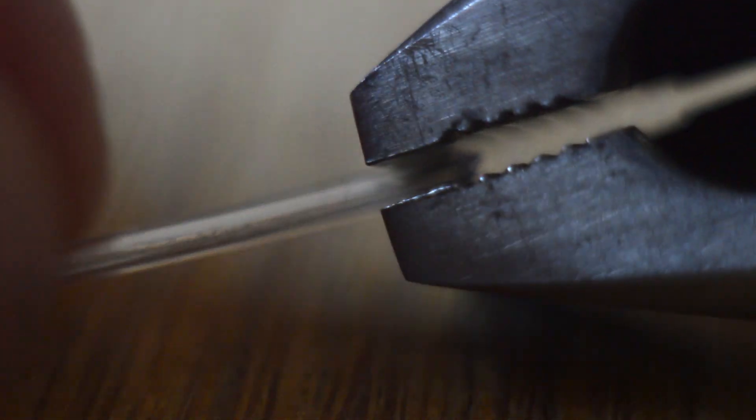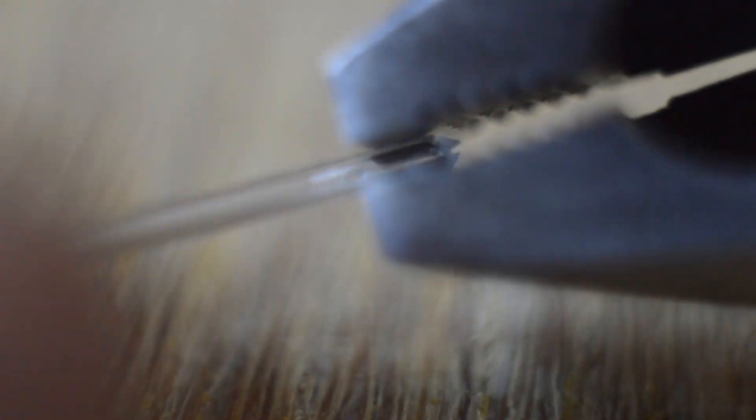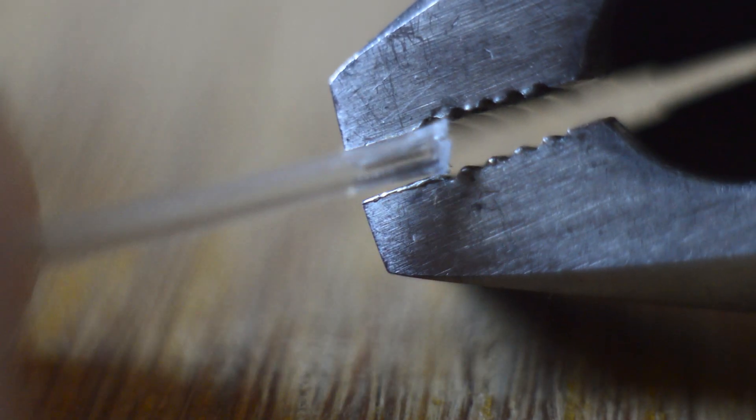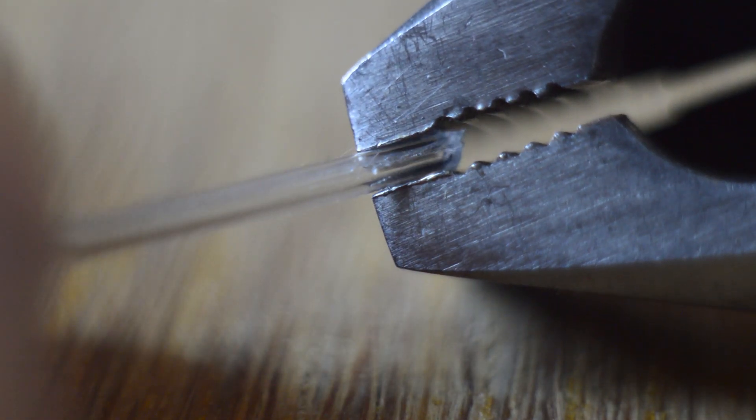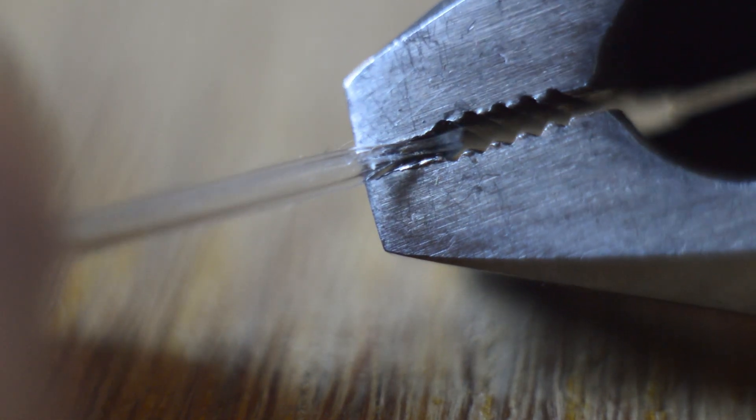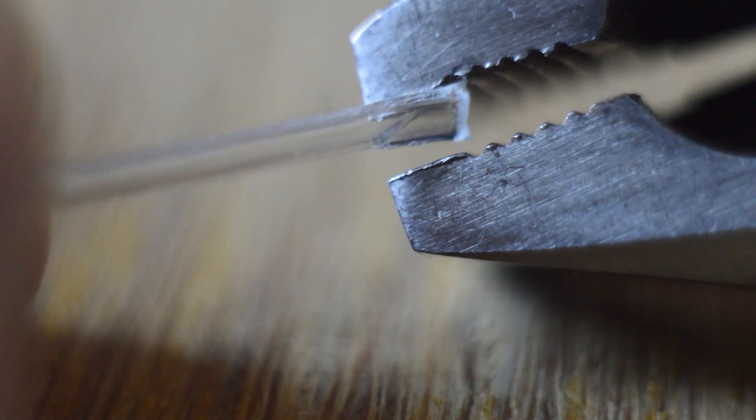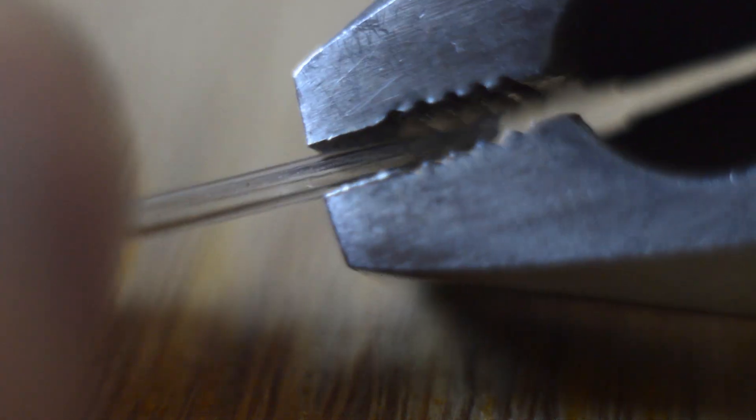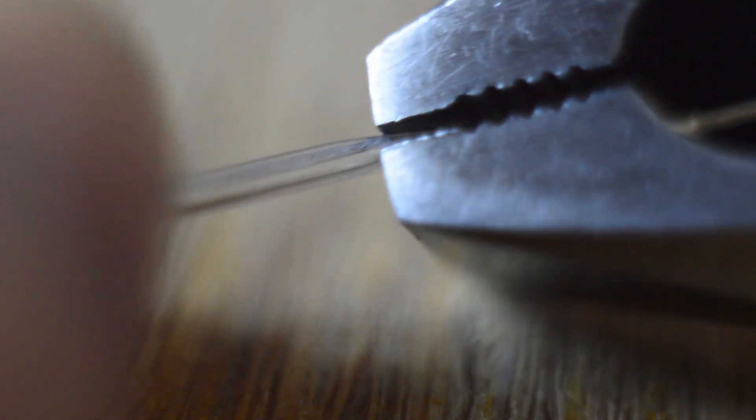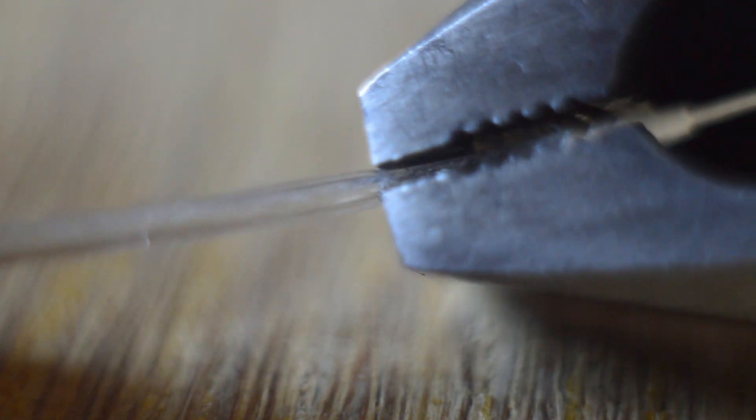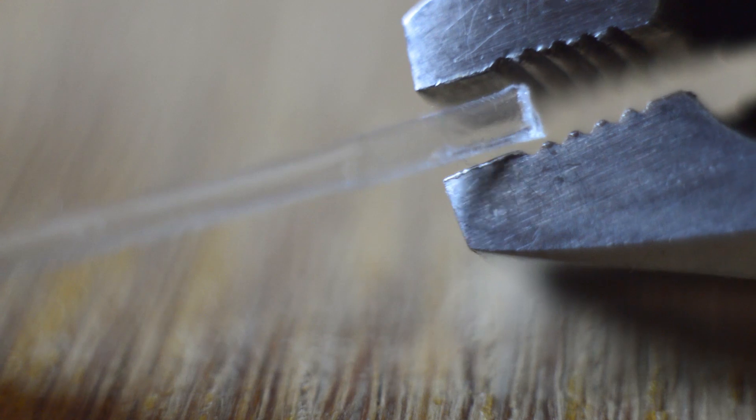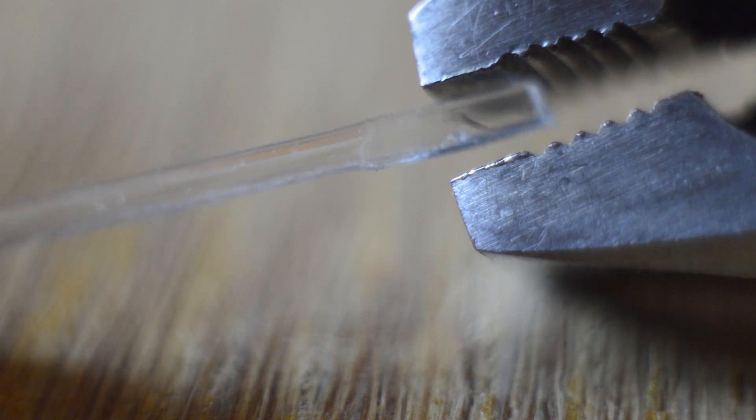The other big problem with this material is that the filament is not that strong. This is because it's hollow inside. You can easily crush it.